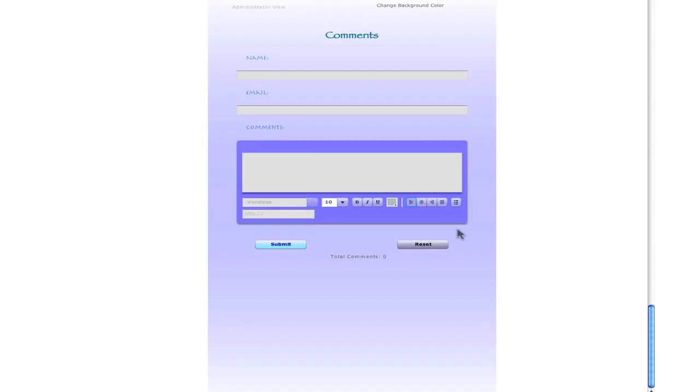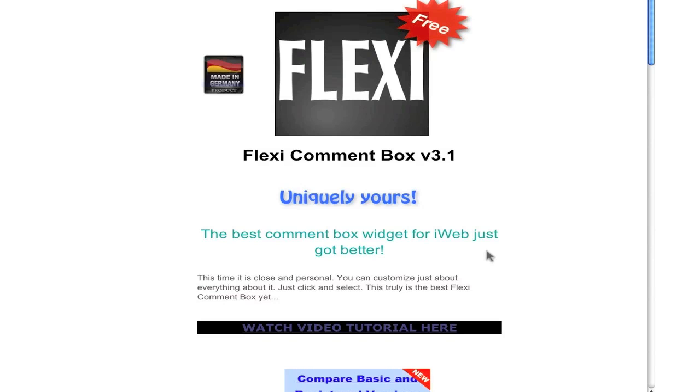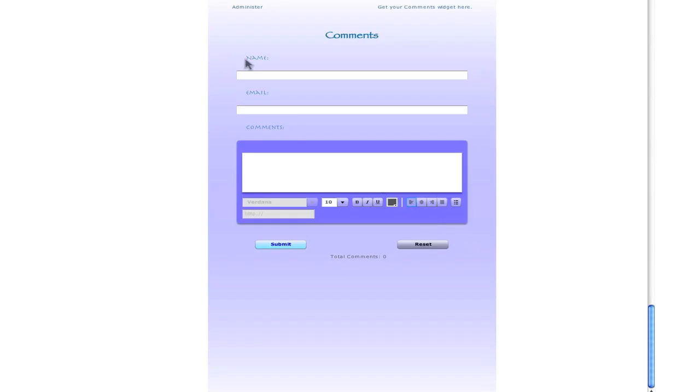So technically, you never need to get out of administrator view. But if you want to check it out as a user or maybe type in a comment yourself, you just need to refresh it. So you don't really have to log out of the administrator view. No one else can get in. So now you are out of that view. You are in a normal view.